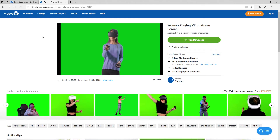This video is all about using a green matte video inside Unity 3D. I am downloading this video from videio.net. There are so many free green screen videos available on this website. The green screen footage credit entirely goes to the creators on videio.net.